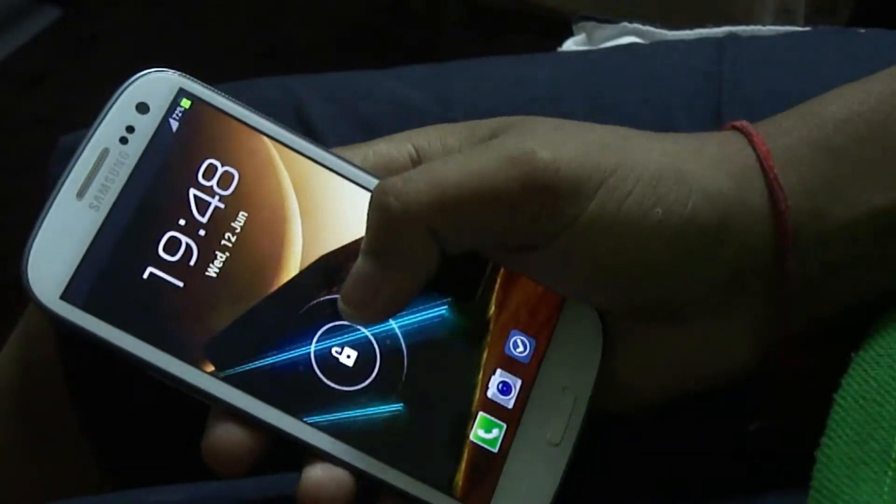Let's get started. The device of choice here is a white Galaxy S3, not the blue nor the red — it's the 16GB variant of the international Galaxy S3. Let's fire it up.